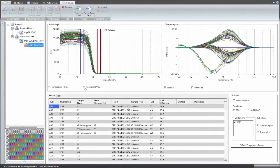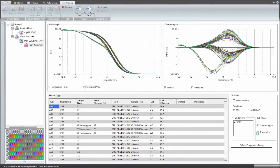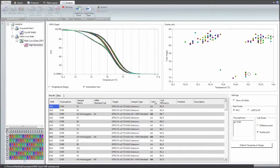Also, the individual analysis modules contain user-friendly and visual features, like the scatterplot view in high-resolution melt analysis, which helps to quickly interpret the results.